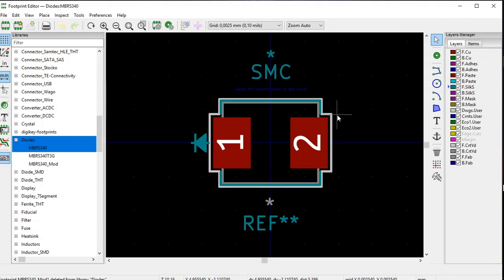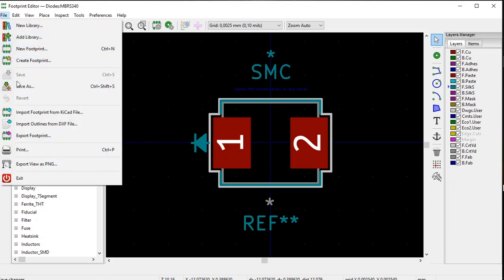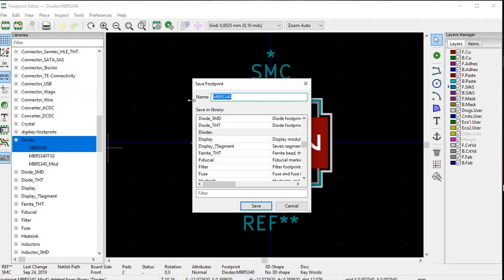This is the footprint we're going to edit — the MBRS340 downloaded from Ultra Librarian. We're going to save it as MBRS340_mod and click Save. I've already done it, so I'm not going to do it again.